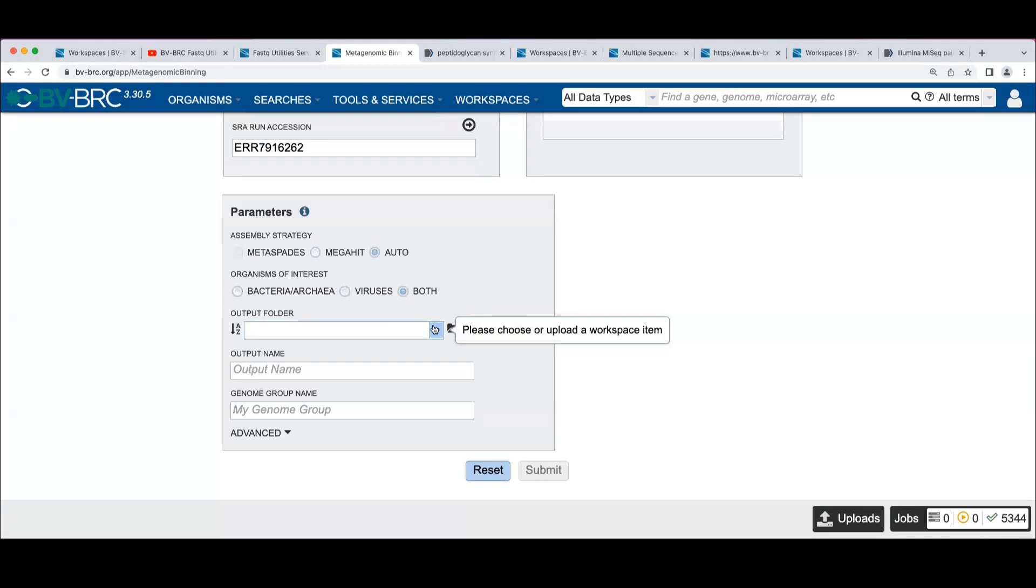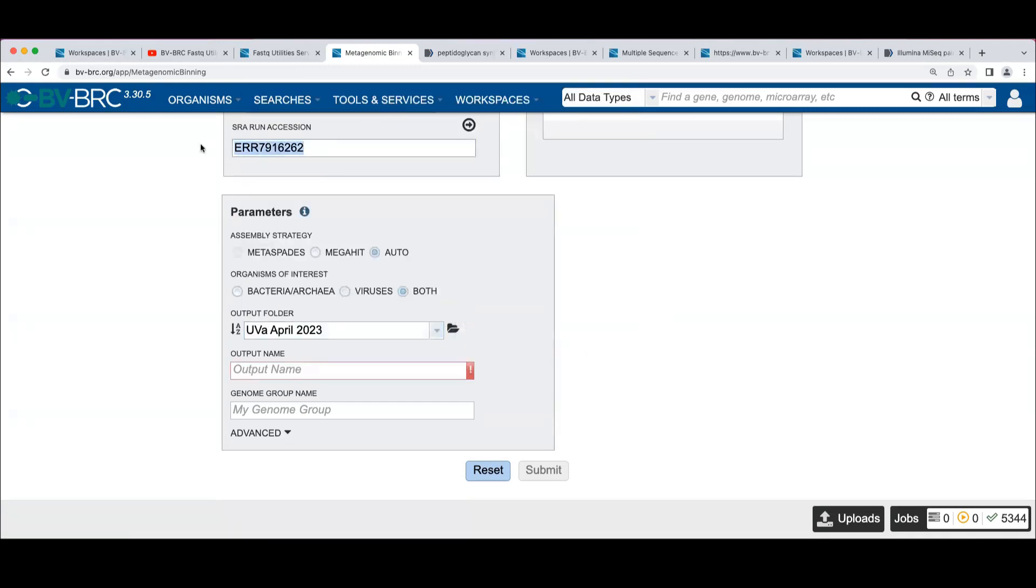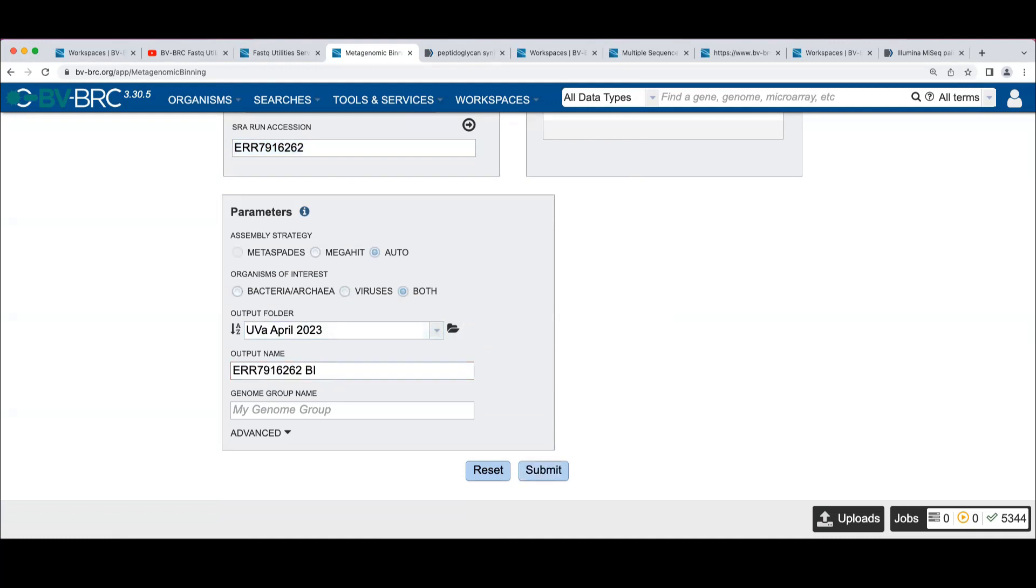Your output folder, we'll name it as we named it before. So there's another option here that we haven't seen before, which is a genome group name. Remember, genome groups let you group genomes together for easy reference.